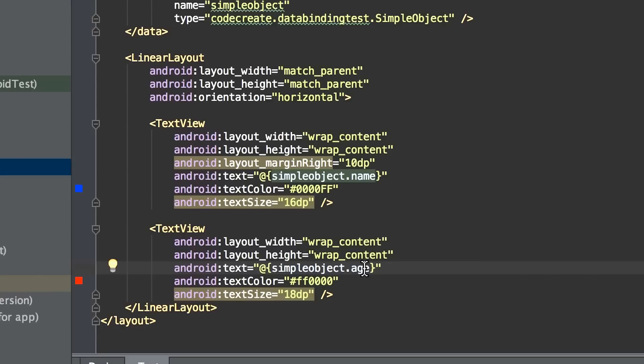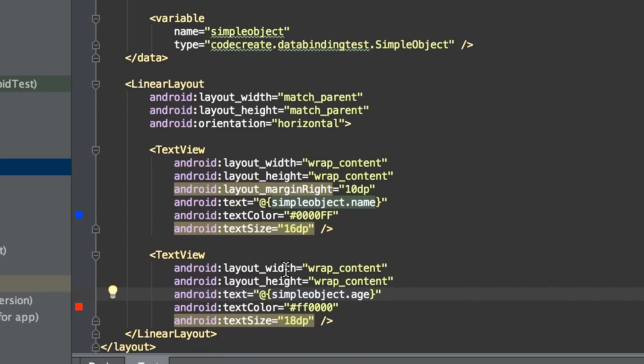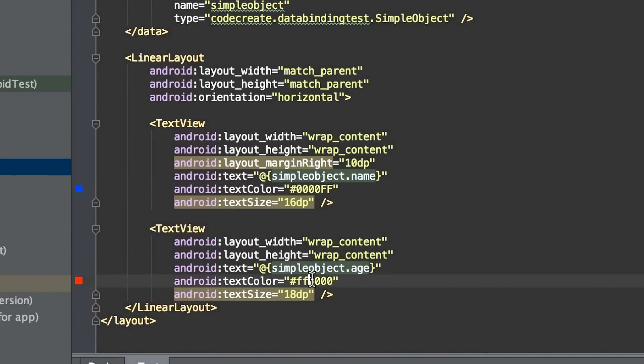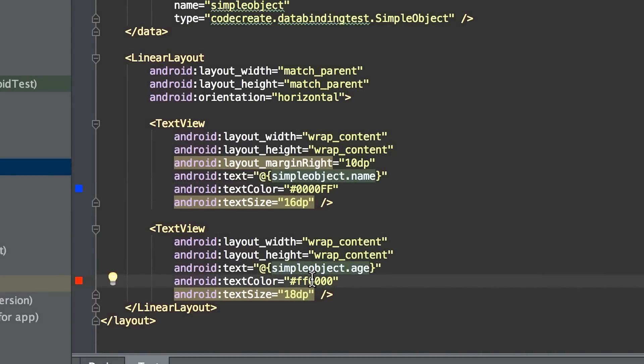Now, you'll notice this is why we added a getter and setter to our age variable, because if we were to just assign the number one, an integer one, it would actually try to find the layout or the string value that references the integer one, rather than the string one. We've also added some text styling here, like you saw previously. Blue color for the name and red color for the age.